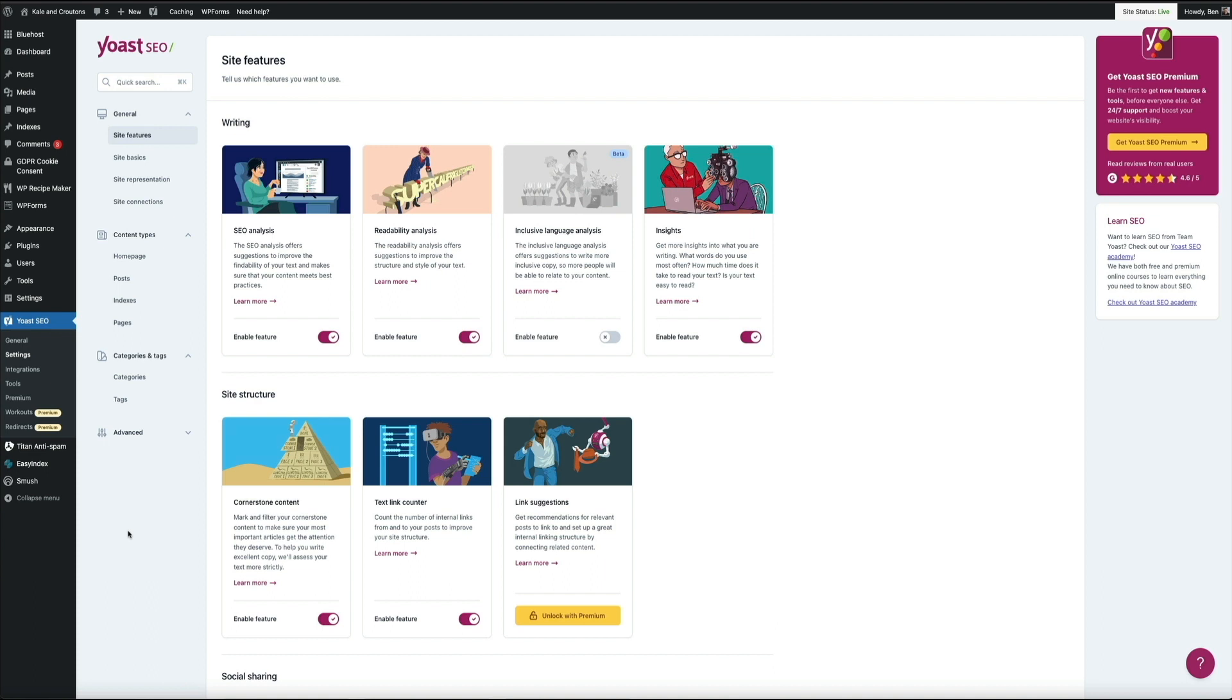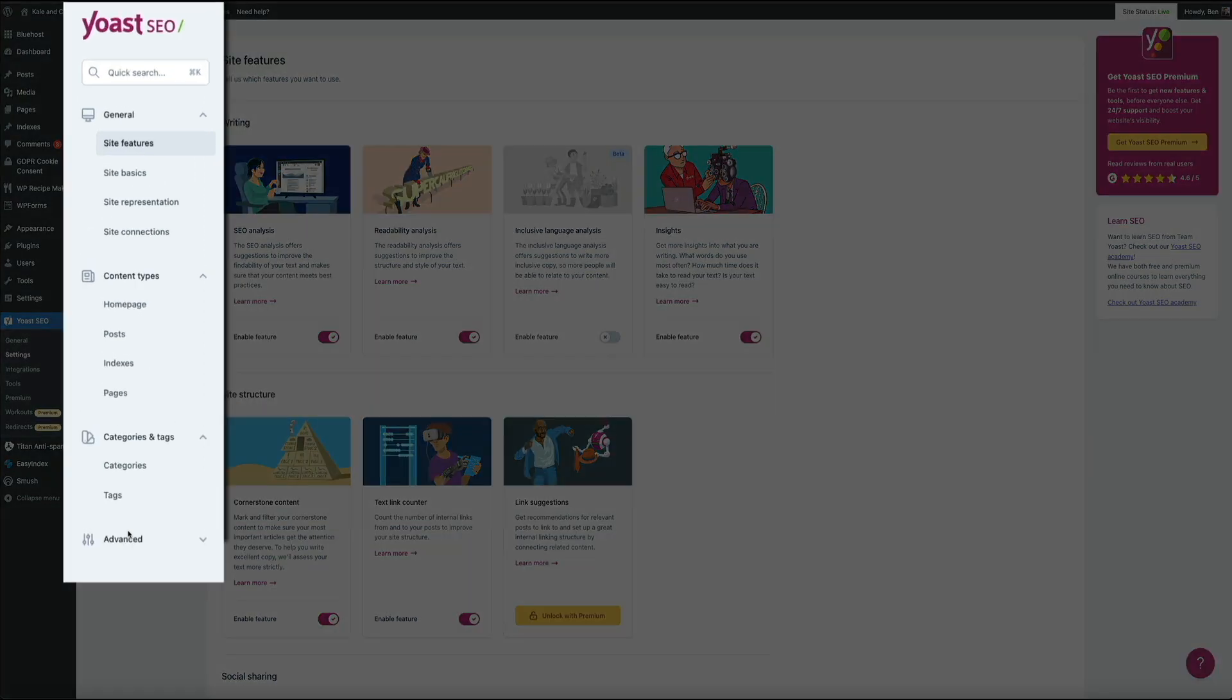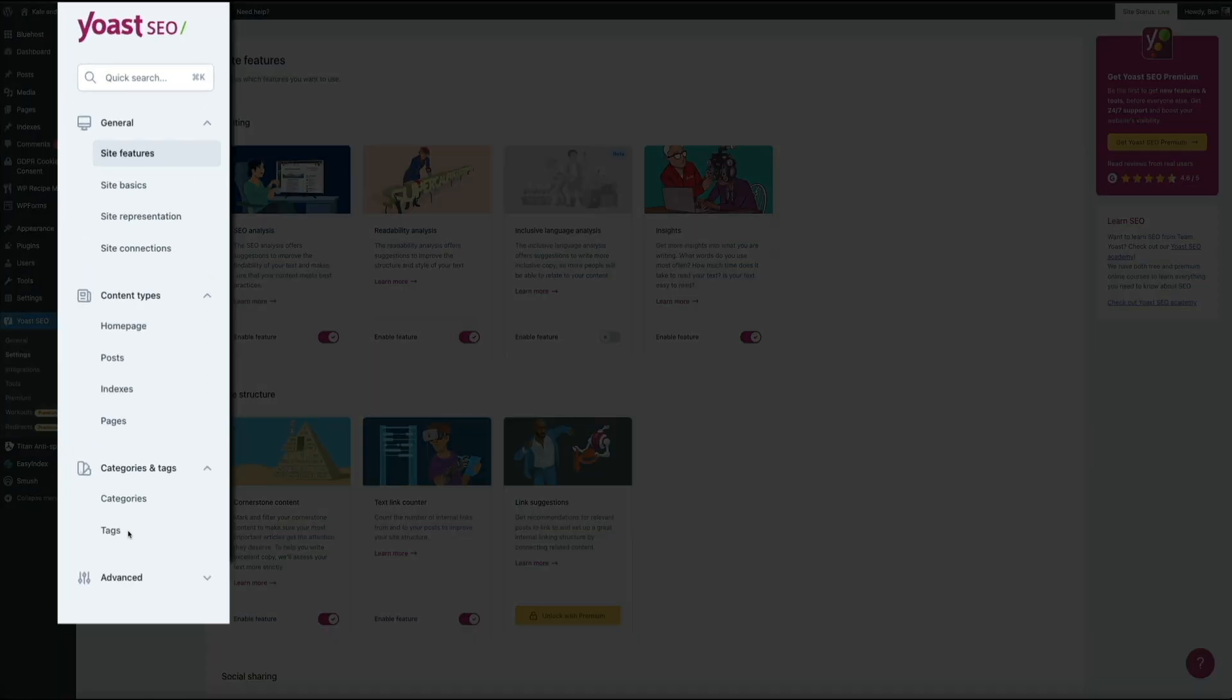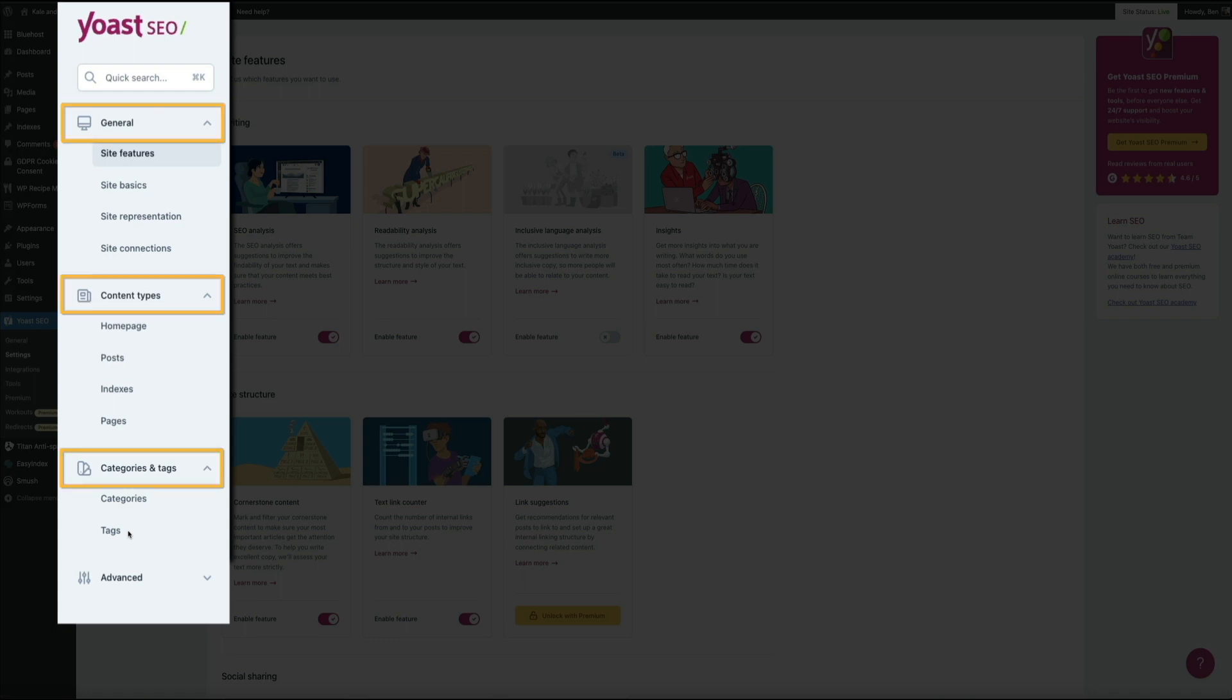So the new settings interface can be broken down into two sections. Towards the left, there's a sidebar menu. This contains four main setting categories. There's general, content type, categories and tags, and advanced. And then each main category has various subcategories below it associated with each one.